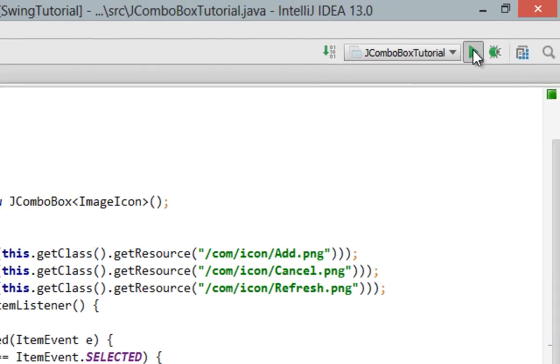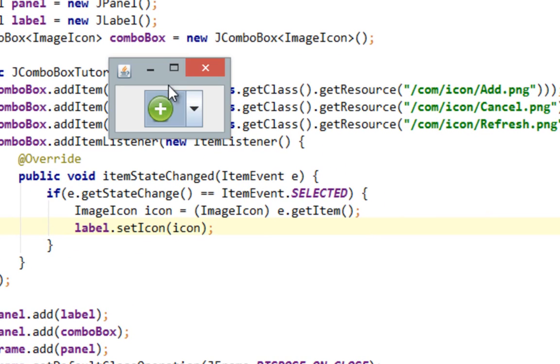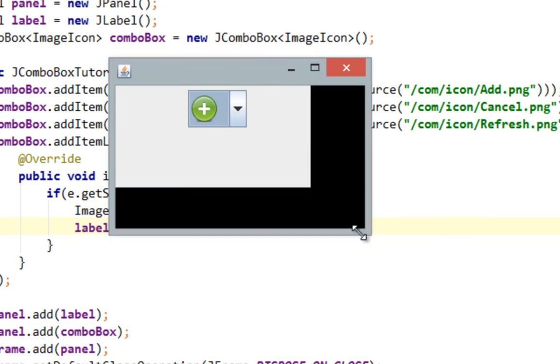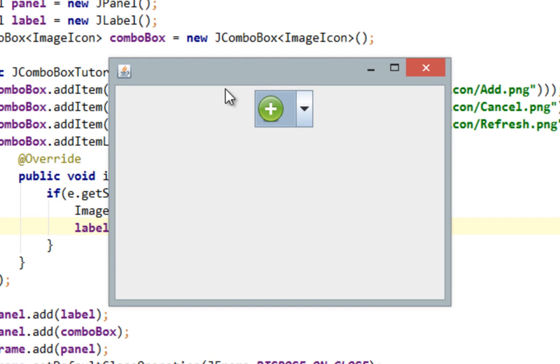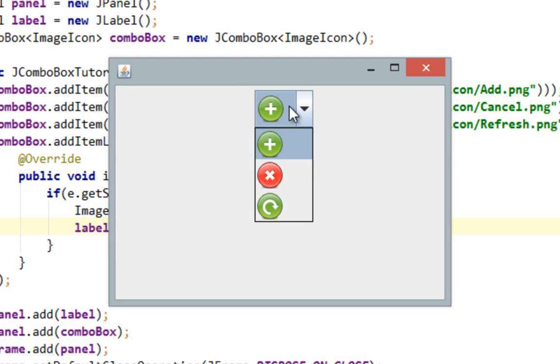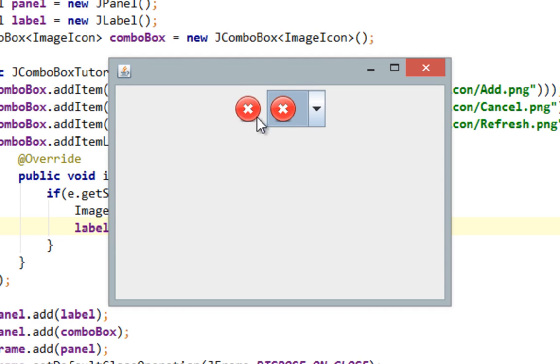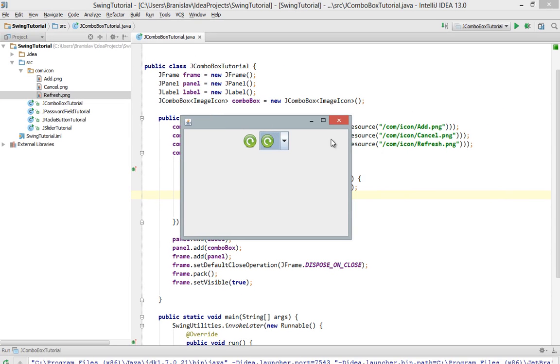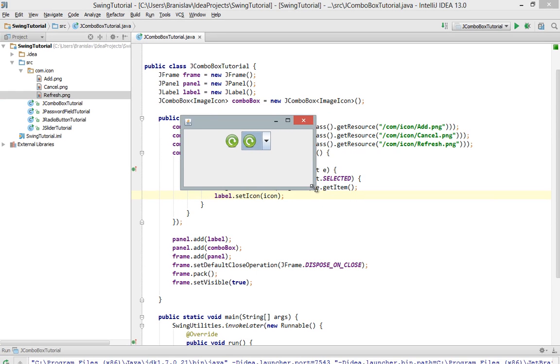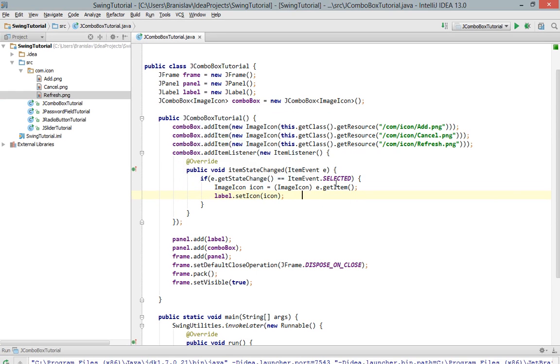Now let's run it and here it is. As you can see our add icon is pre-selected. So if I click on it nothing will appear in our JLabel. But if I click on some other item like this cancel item, this icon will appear in JLabel. And if I click again on my add icon, it will appear in our JLabel. And finally I'll click on my refresh icon. So that should be how you listen for events when it comes to JComboBox.